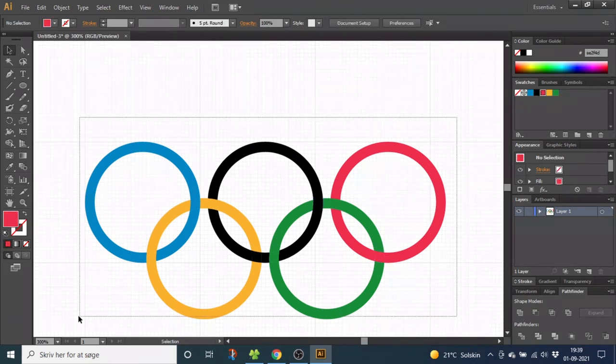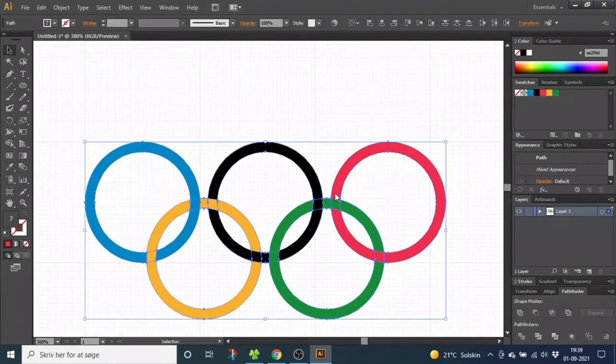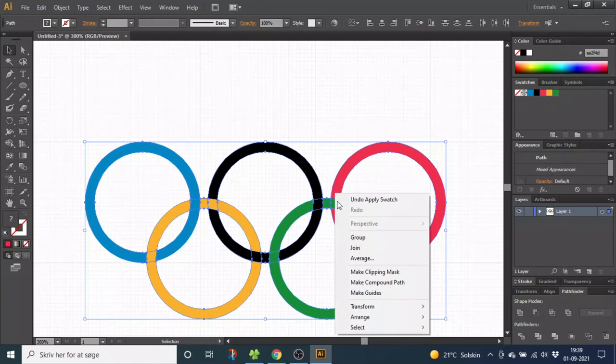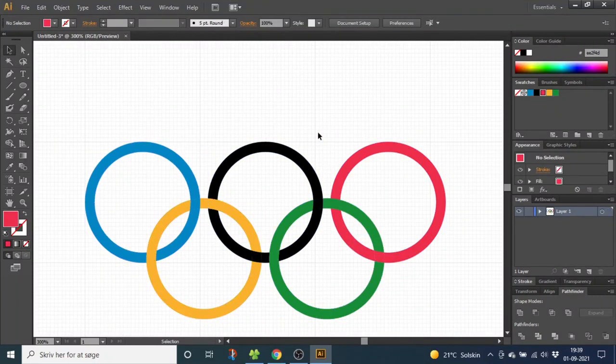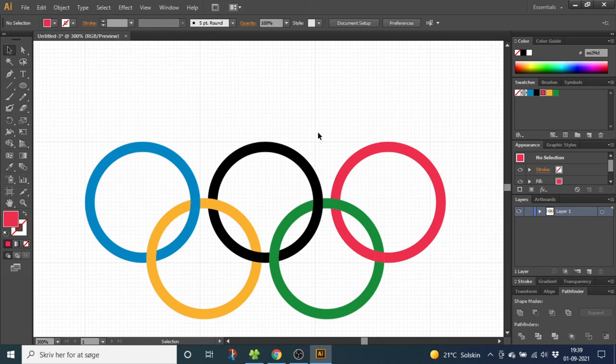Select all the shapes, right click one of the rings and select group. And this is how to draw the Olympic Games logo inside Adobe Illustrator.